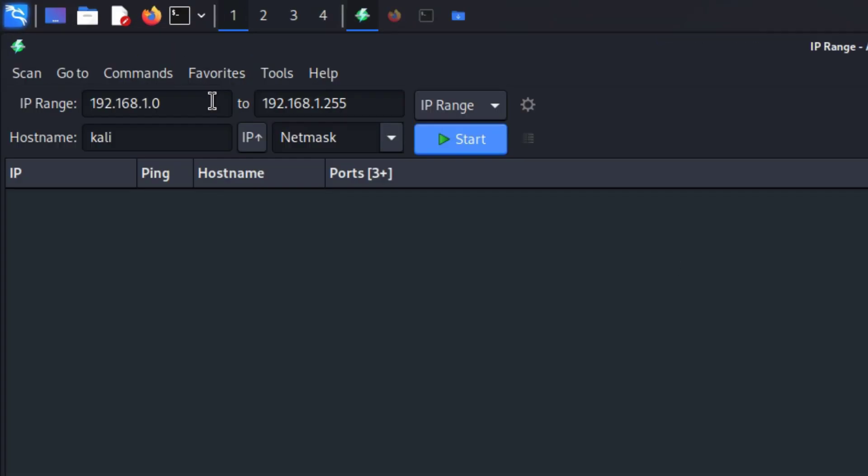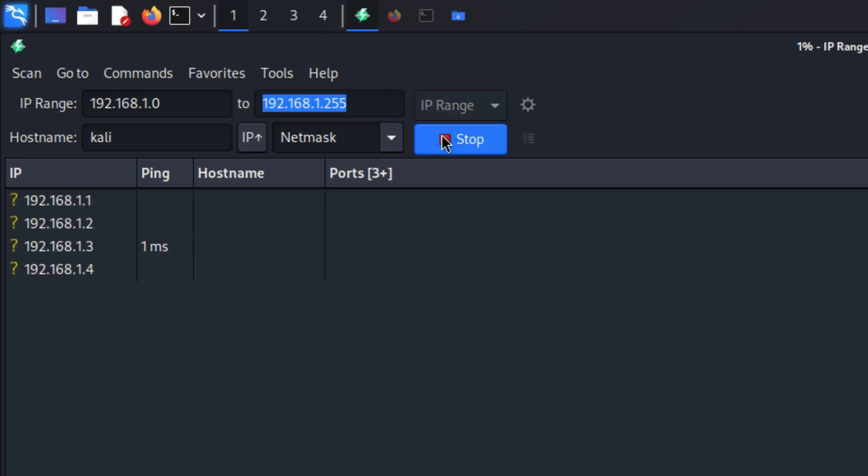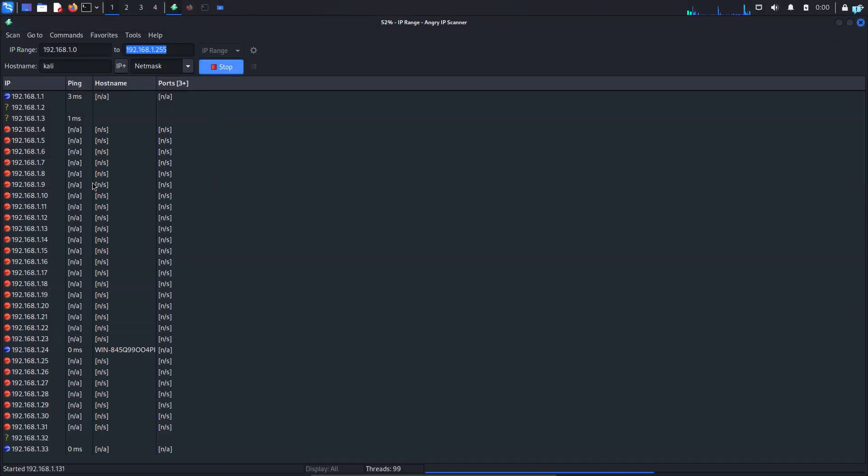Click on it to start it and when Angry IP scanner starts the IP range will be automatically selected. You just have to click on start to start scanning and as you can see the scanning has begun.